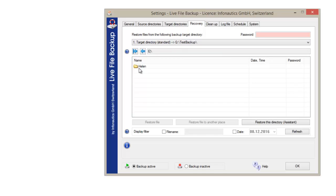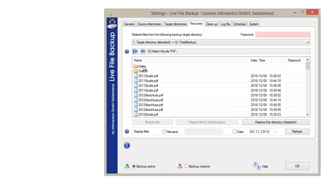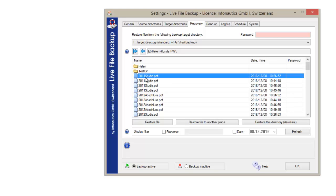The structure of the backed up data is identical to the one in the original directory. Just choose the file to be restored. Only with one click, you can restore the file to the original or to another destination.